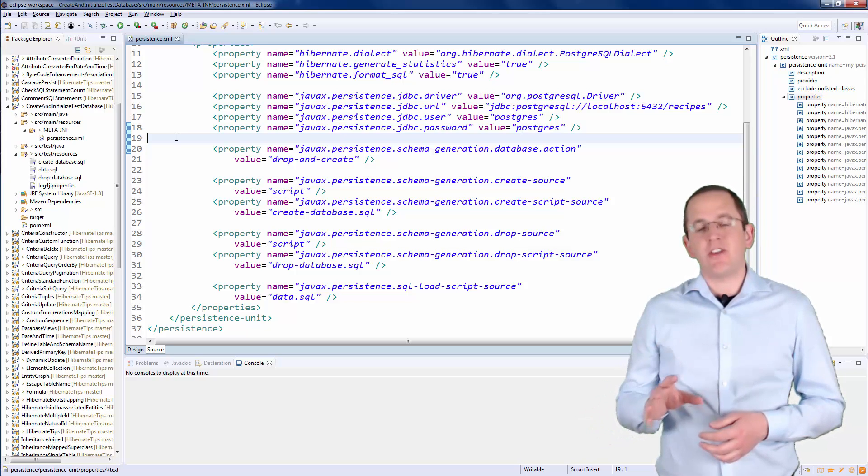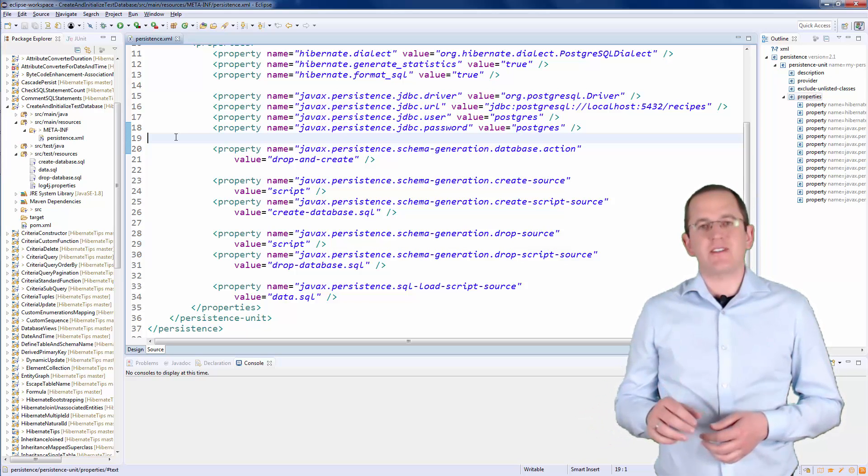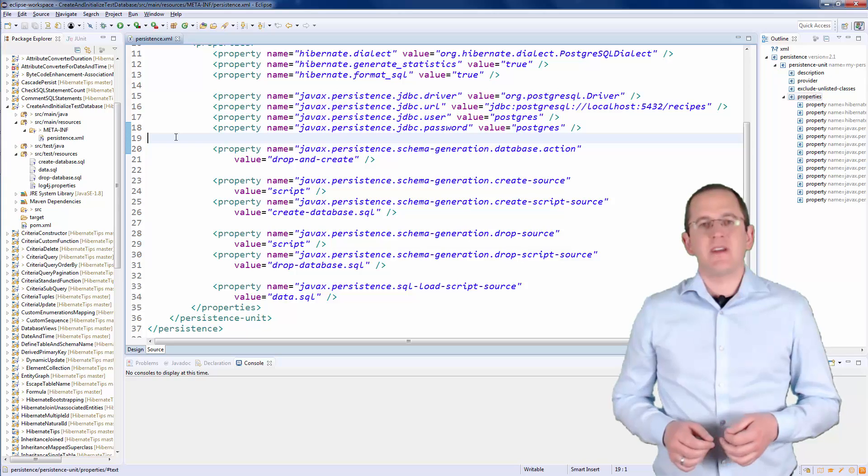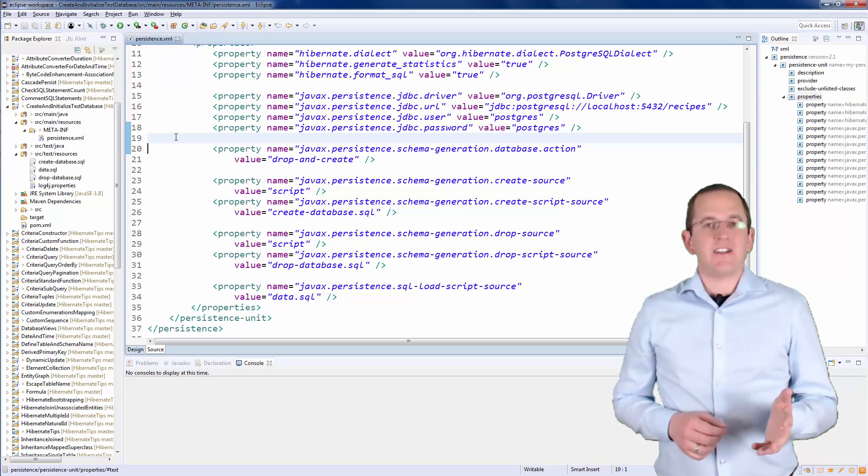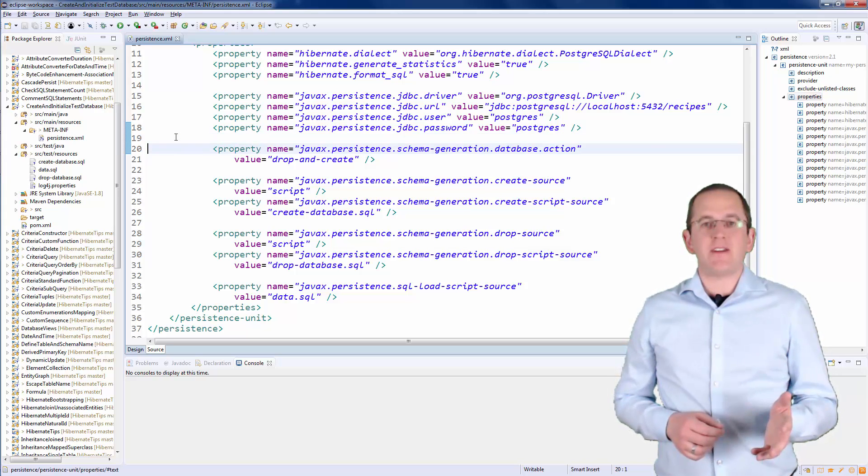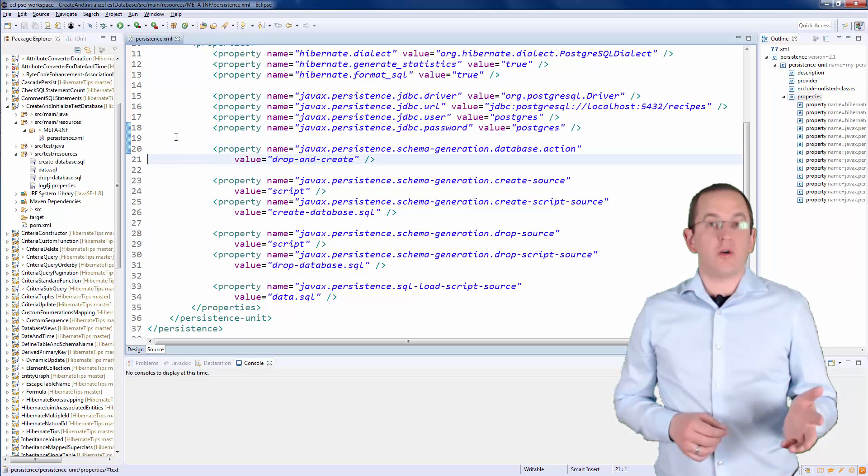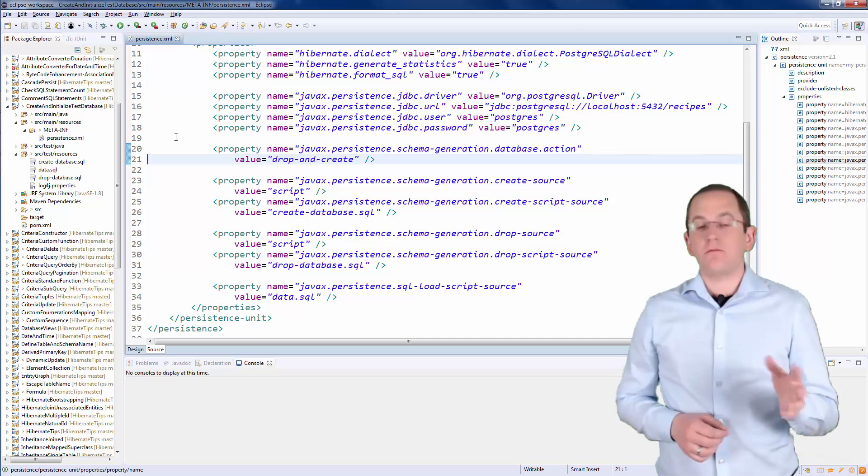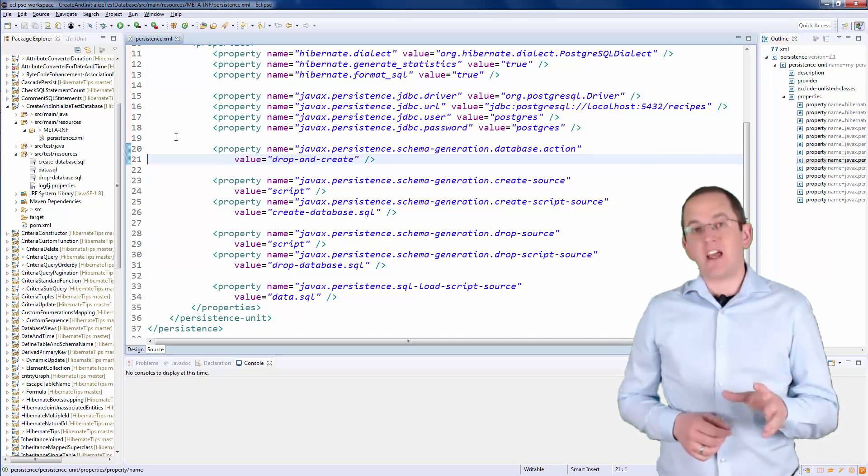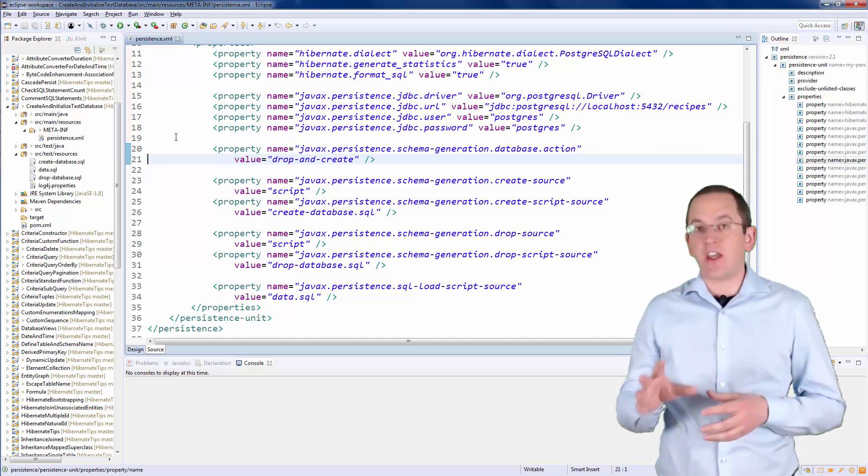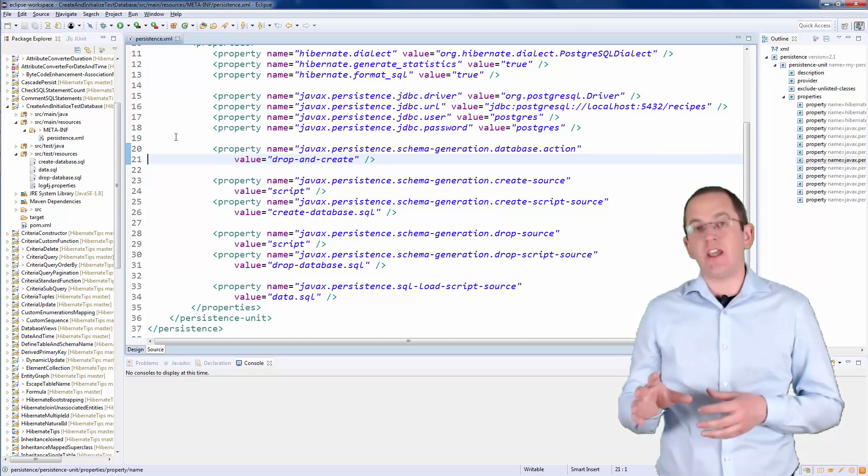Let's have a look at the different configuration parameters. I set the database action parameter to drop and create, that tells Hibernate to first drop and then create a new database.